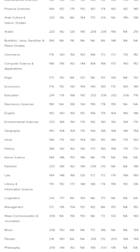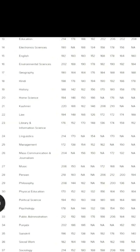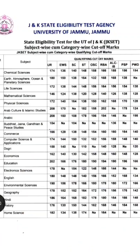For Tourism and Administration: General 190, EWS 144, SC 152, ST 168.